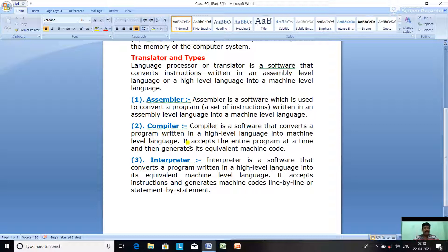Further differences: a compiler converts the entire program into machine code at once, while an interpreter converts it line by line. Also, a compiler displays errors for the entire program only after compilation, whereas an interpreter displays the error of one line at a time.